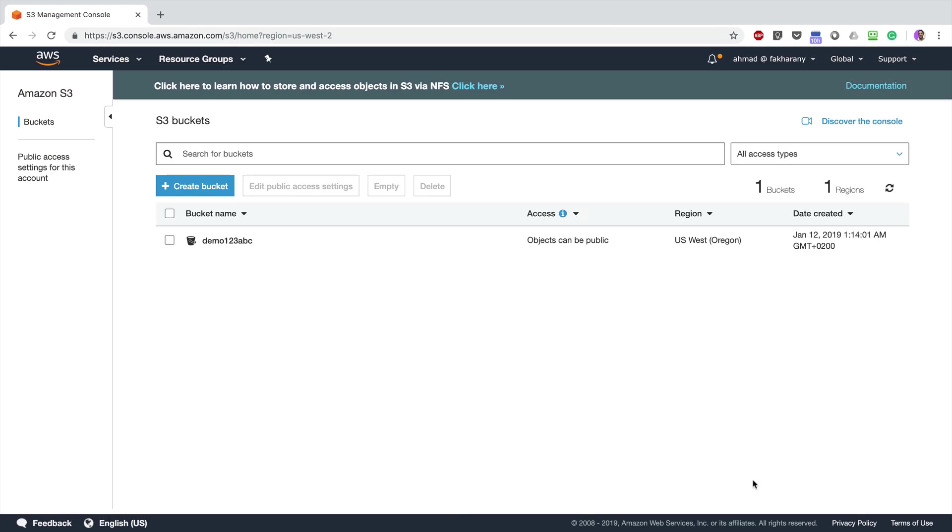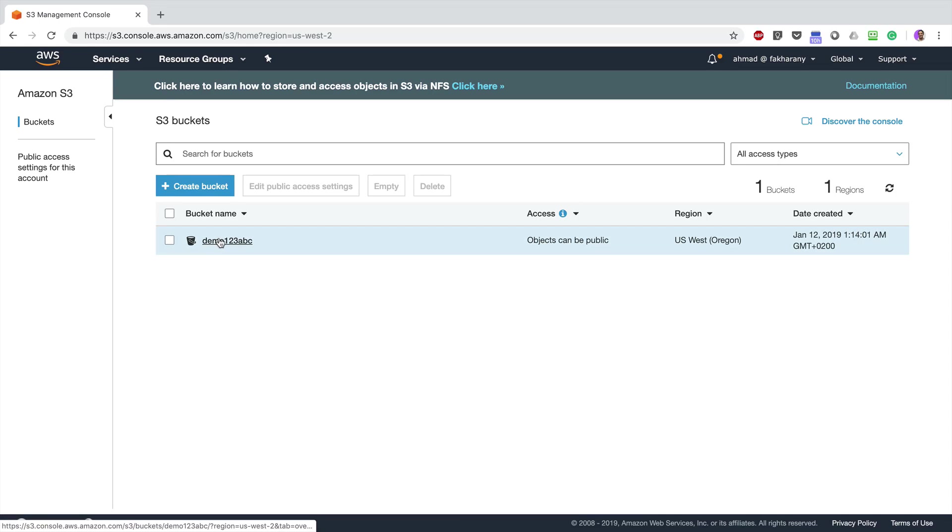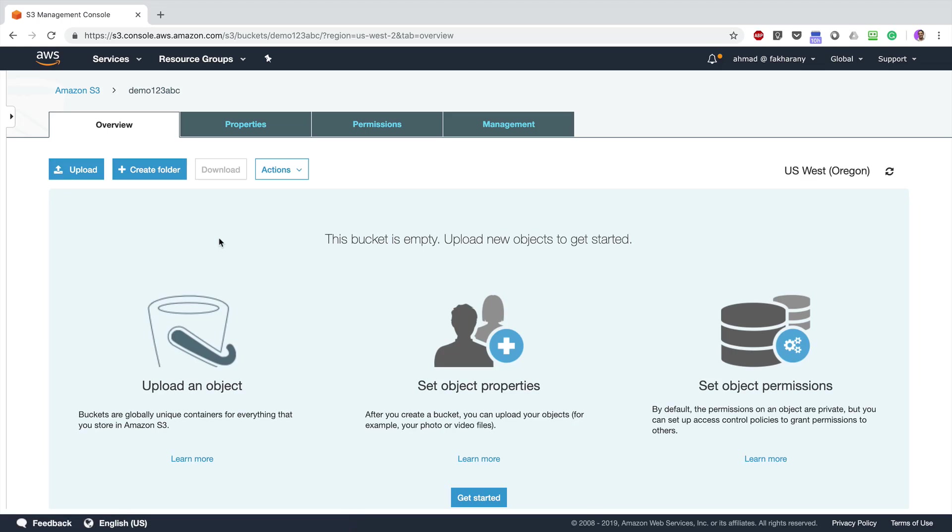Now I have my bucket created, and notice here that I have a note that reads 'Objects can be public.' Now let's get inside the bucket by clicking its name. You can upload a file or a directory by clicking the Upload button.